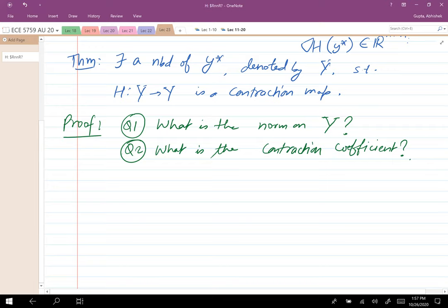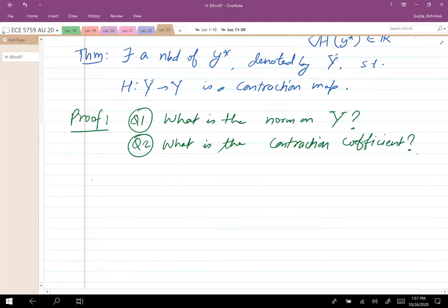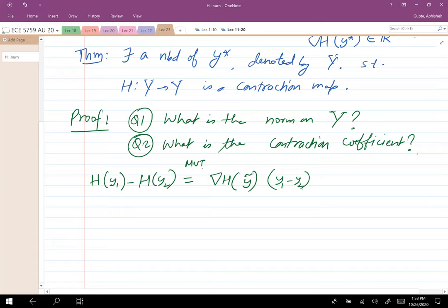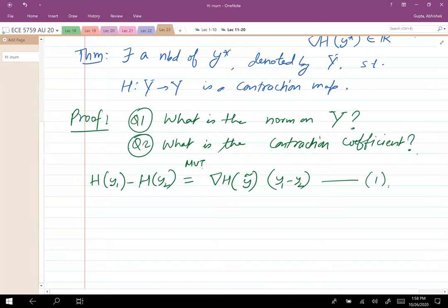How should we go about establishing this statement? I pick two points y1 and y2 around Y*, and I can use the mean value theorem to say that H(y1) - H(y2) equals the gradient of H at some intermediate point y-tilde times (y1 - y2). This is equation one.